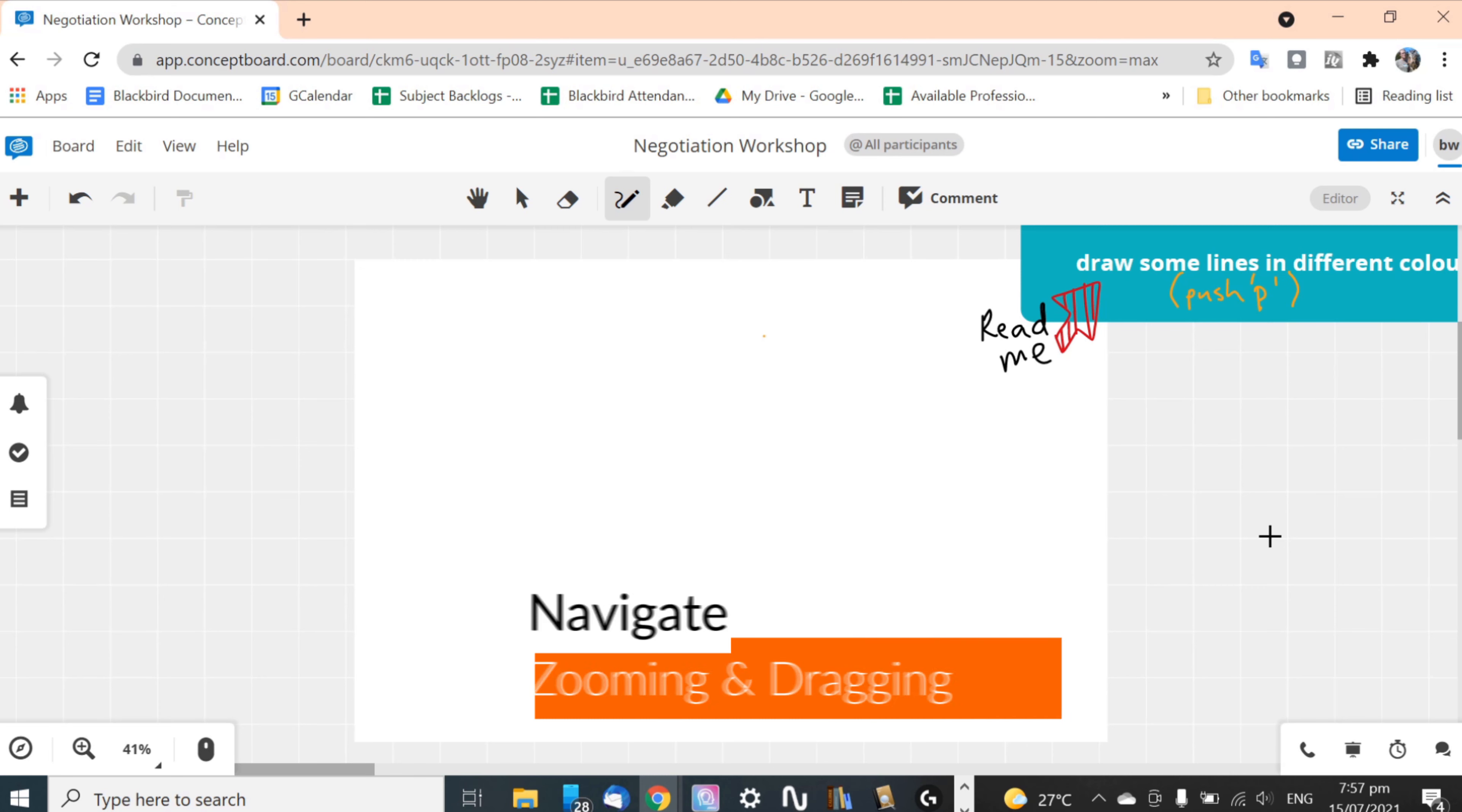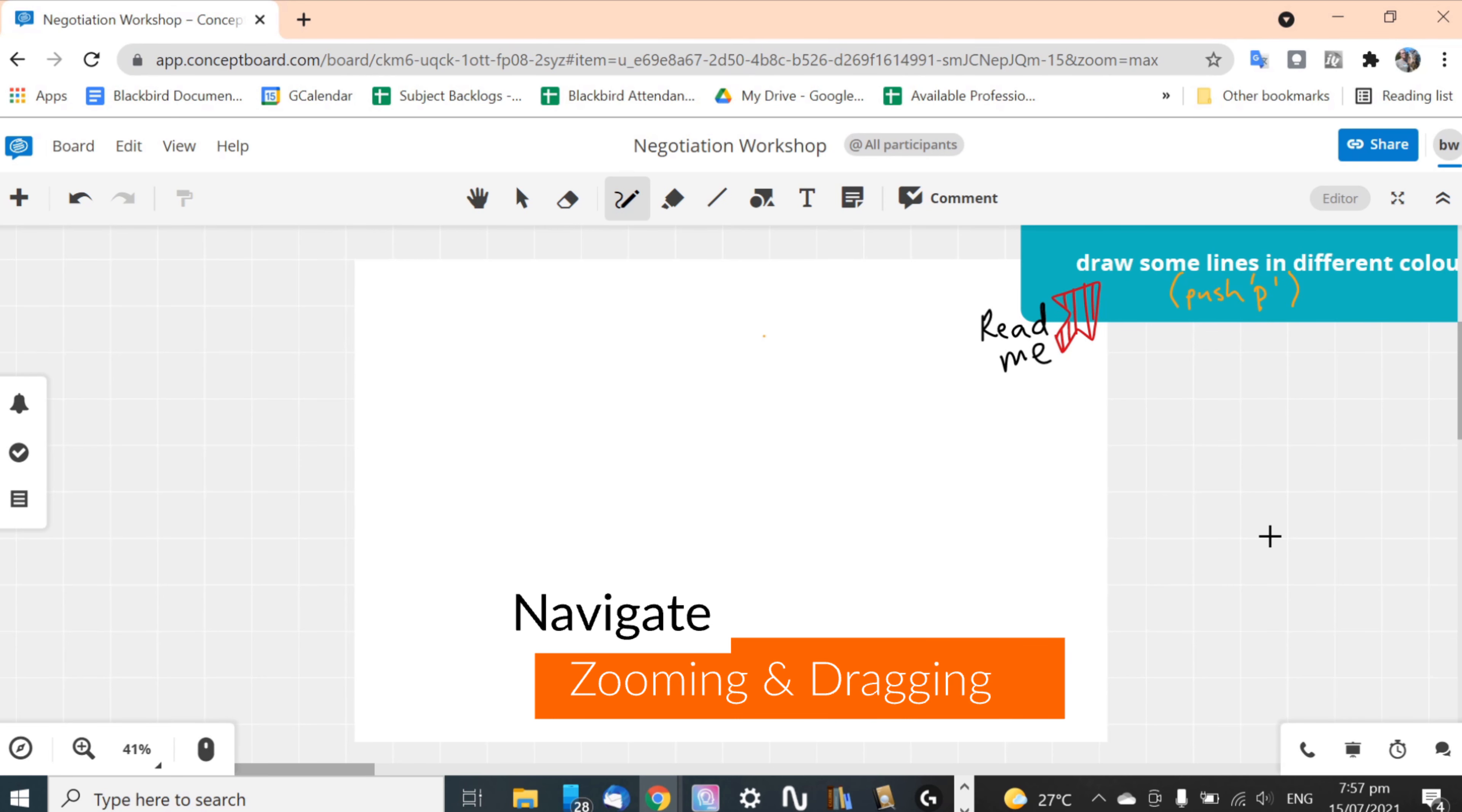I've given you a fun task to learn how to use Concept Board so that when we start the first session you'll be ready to go. So the first thing you've got to know is how you navigate around the board.